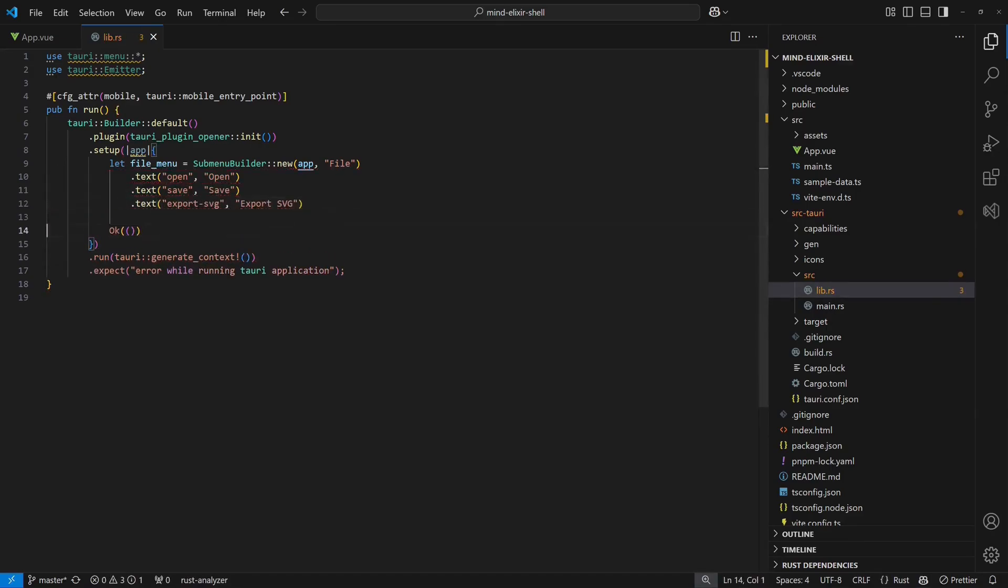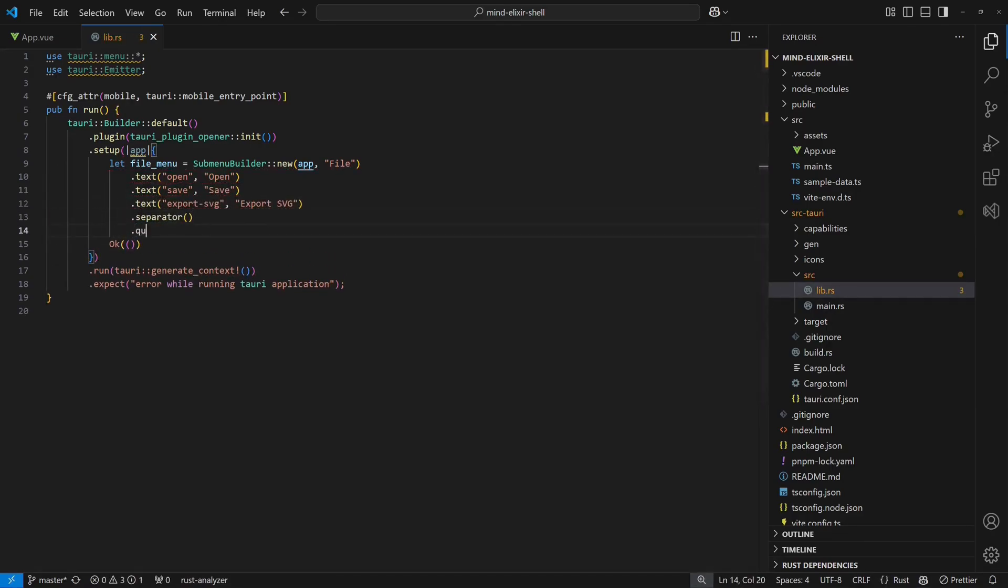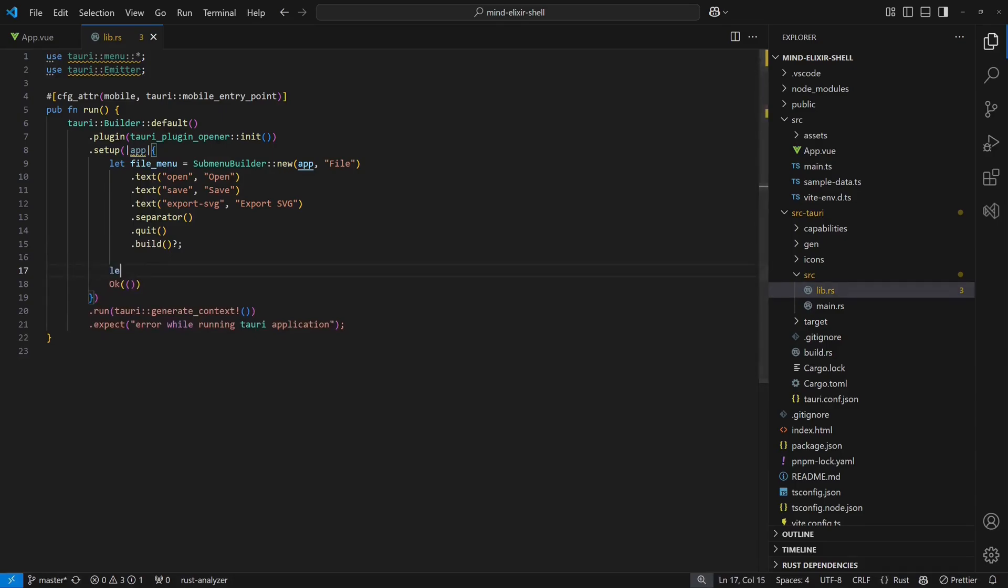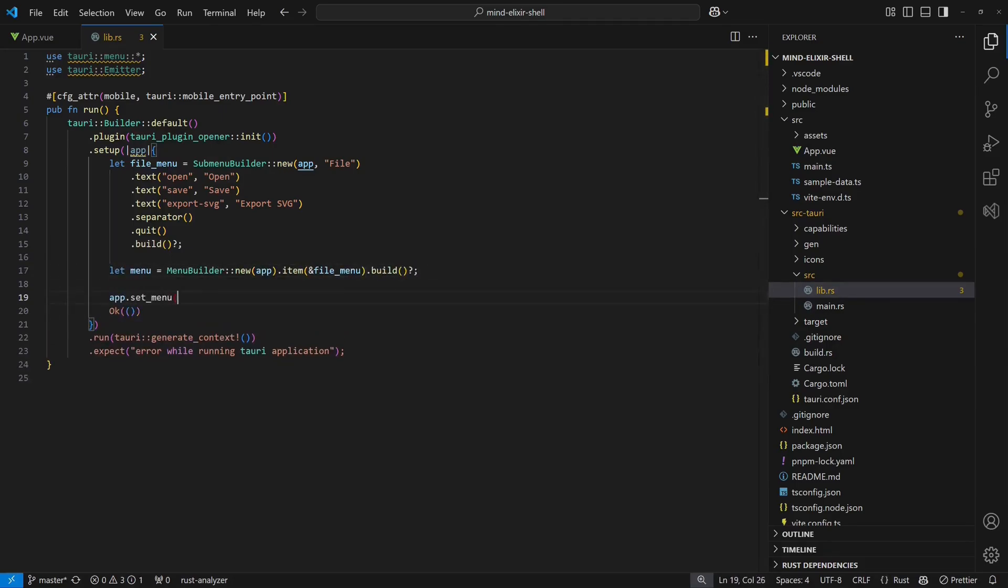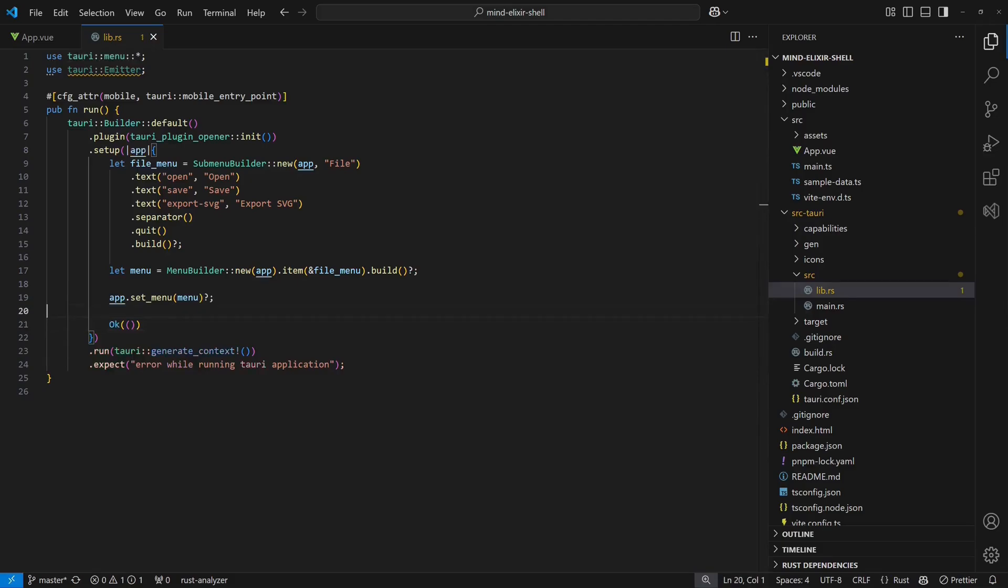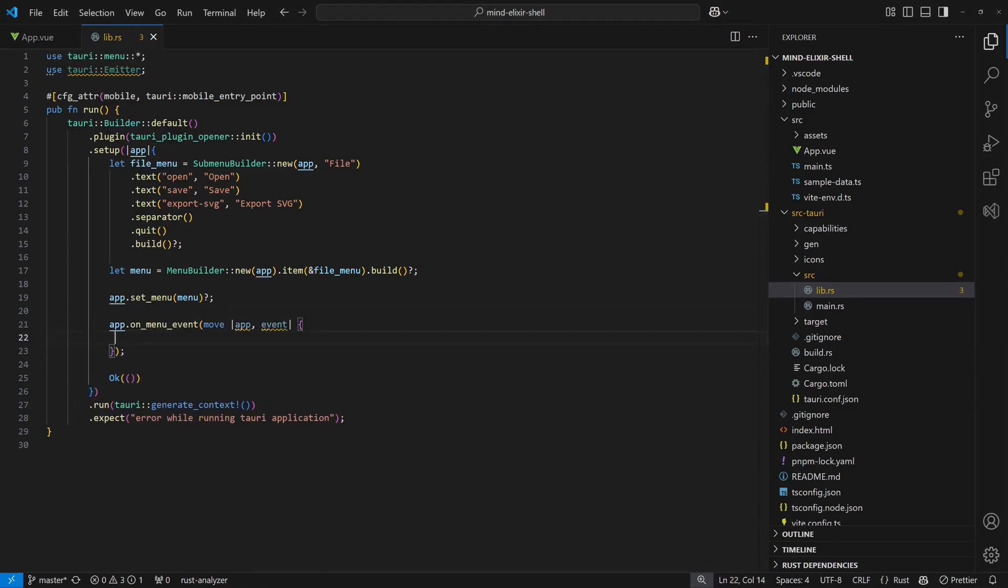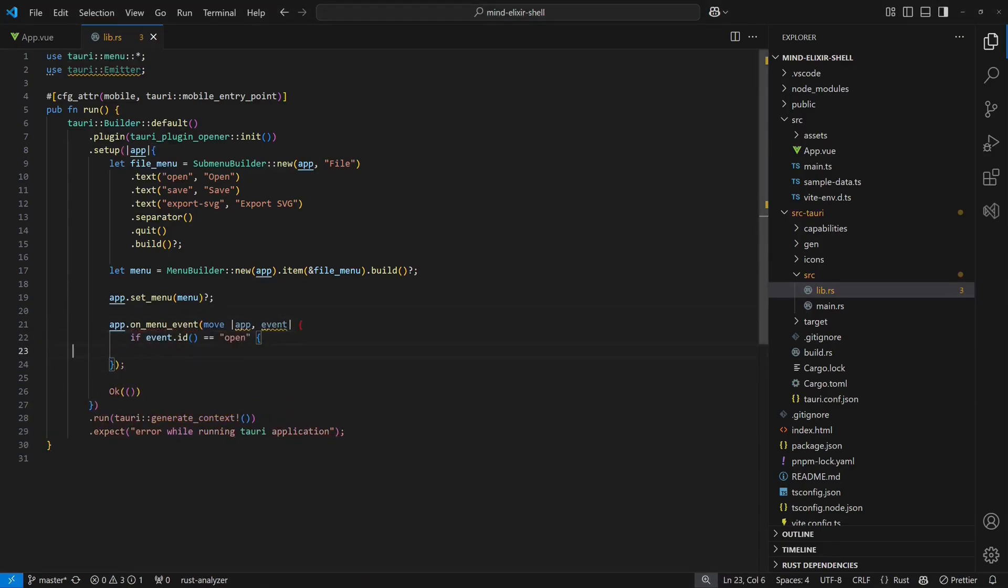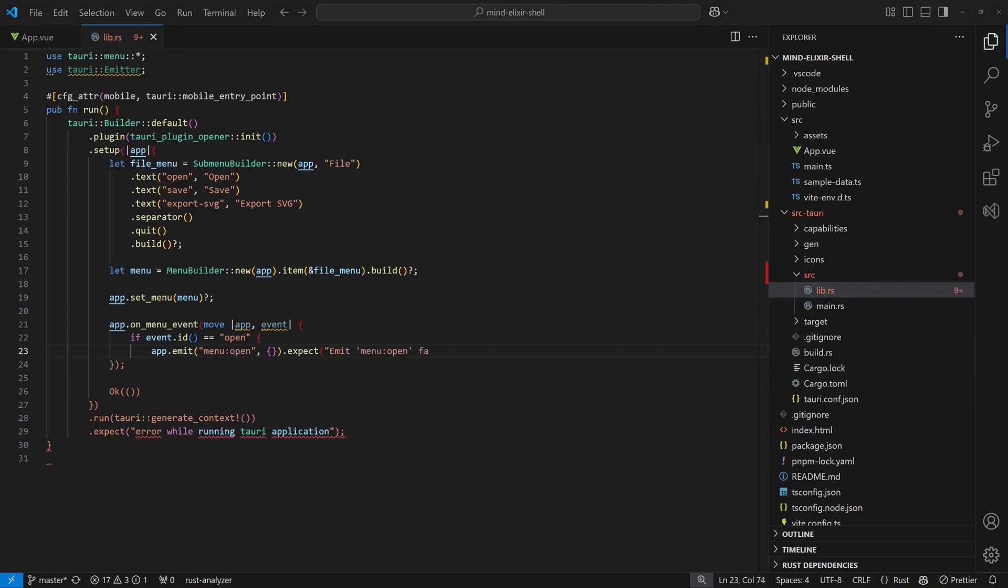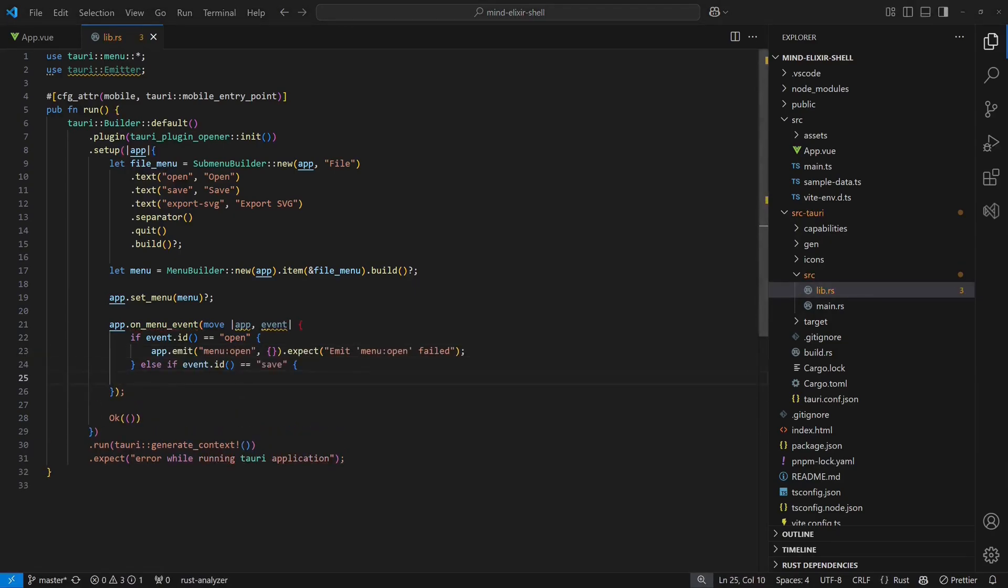We also include the build and quit option. Once the menu is built, we use the menu builder to create the menu bar and attach it to the application. Now we register an event handler for the menu entries. When triggered, it emits a dedicated event for every menu entry, which we will handle in the View app.